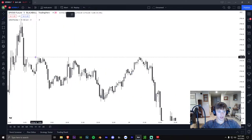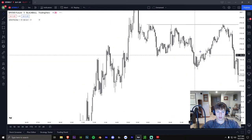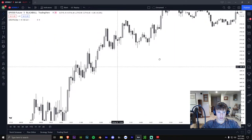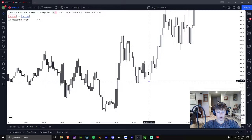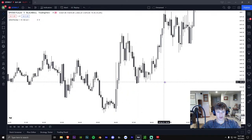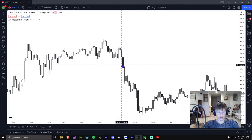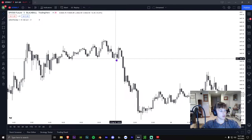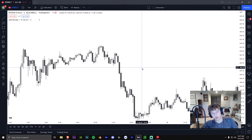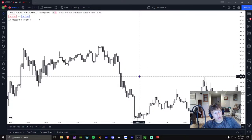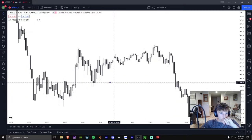These are actually beautiful equal highs — if you guys don't know what equal highs are, they act as magnets and these will probably get run through. By the way, I try to take these setups only in kill zones: London, which is 3 a.m. to about 5 a.m., and then the New York kill zone which is 8:30 to 11 or 12. I prefer 8:30 to 11.